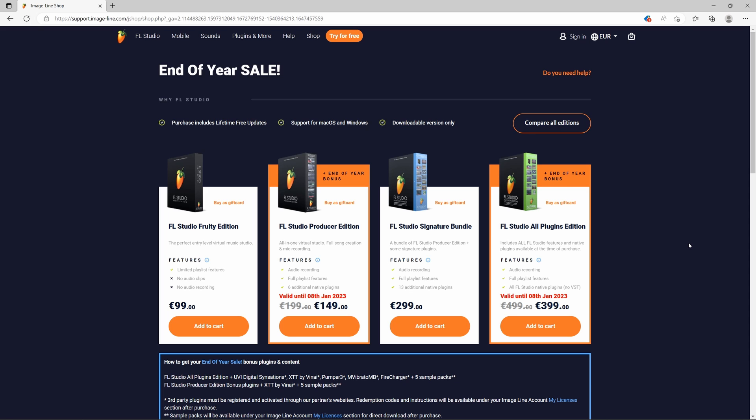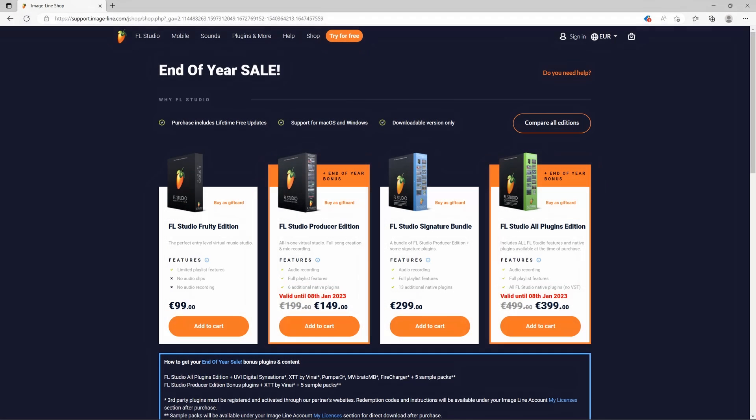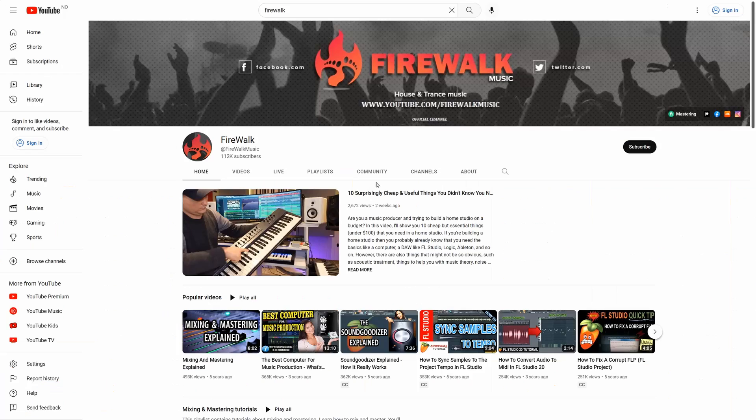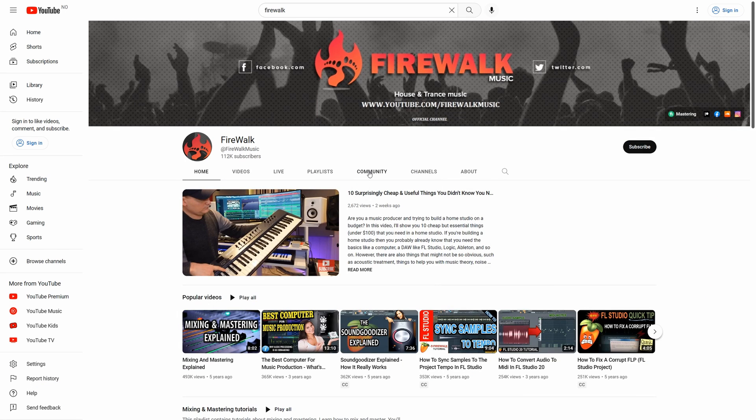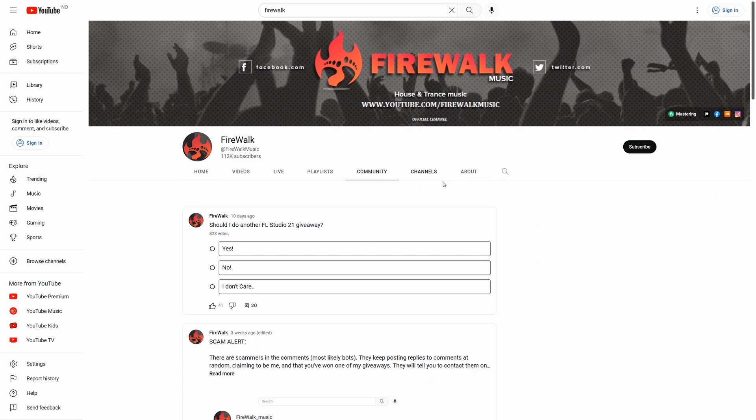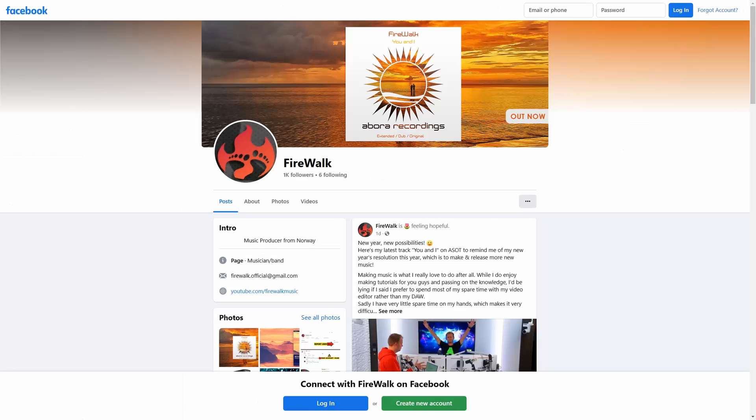Make sure to include the phrase, I love lifetime free updates. I'll pick three lucky winners at random, so make sure to check out my community tab and my socials.